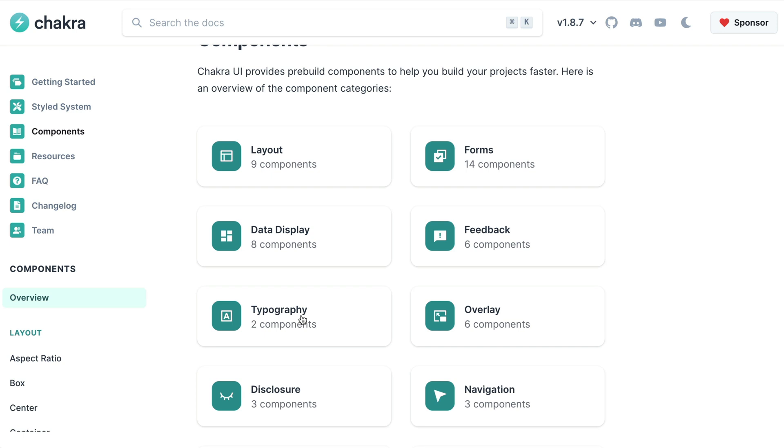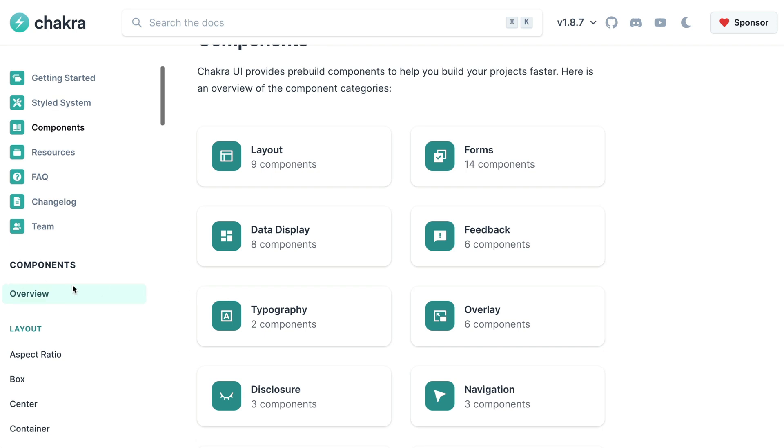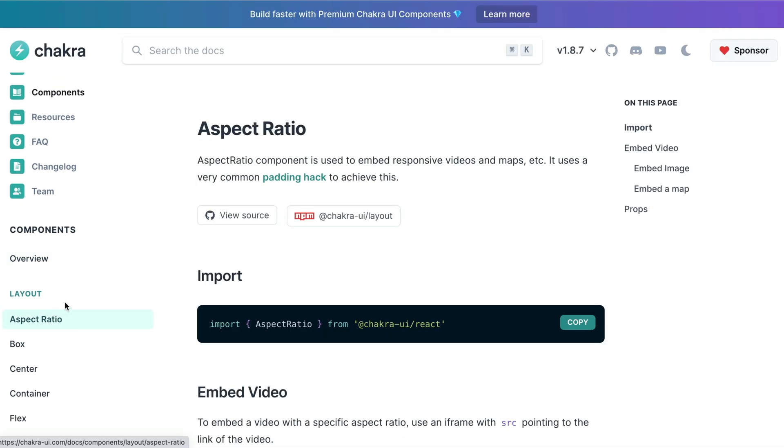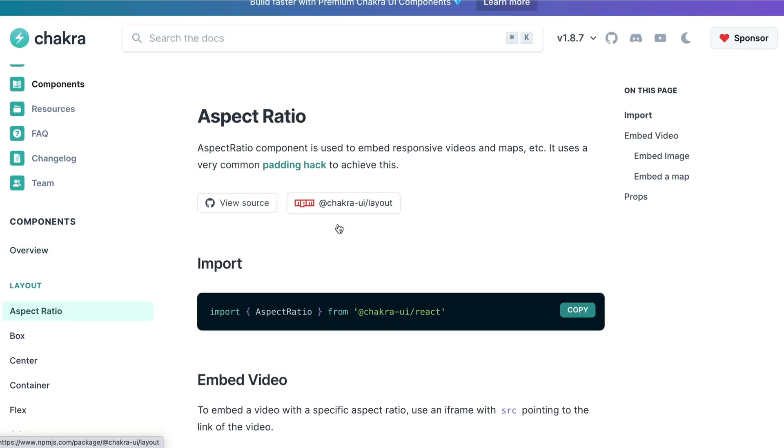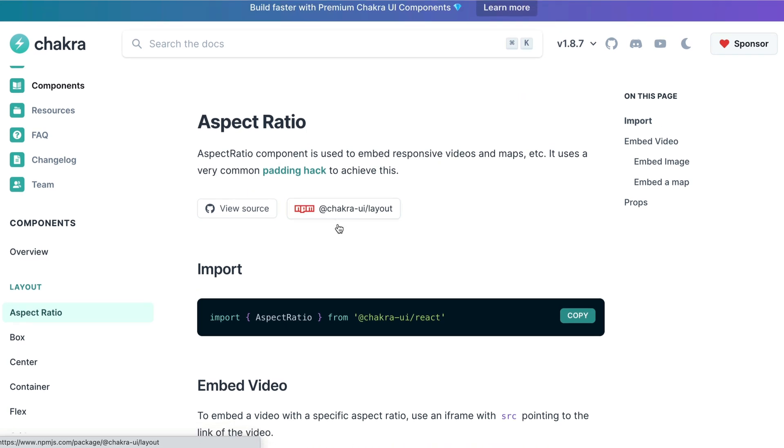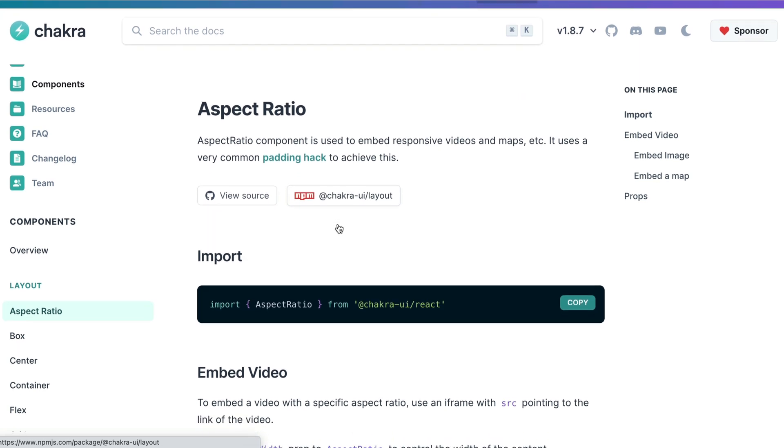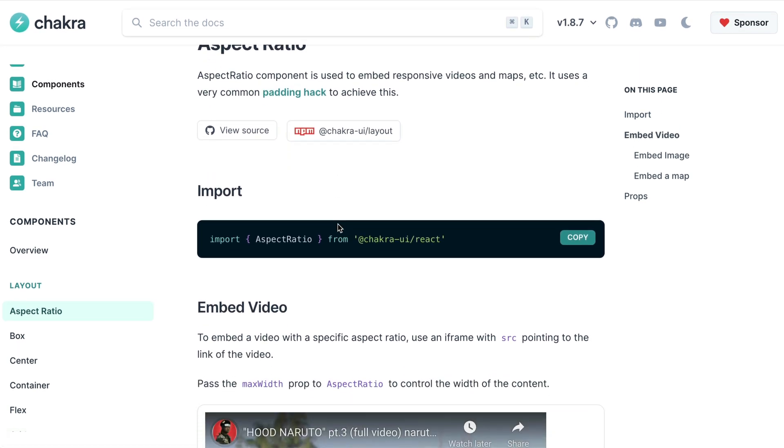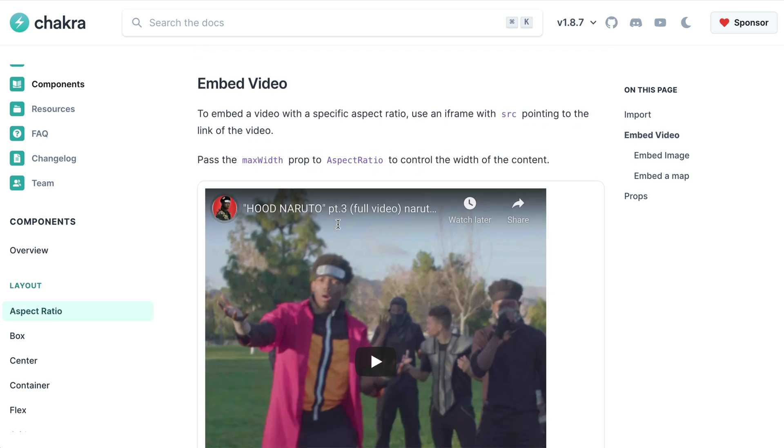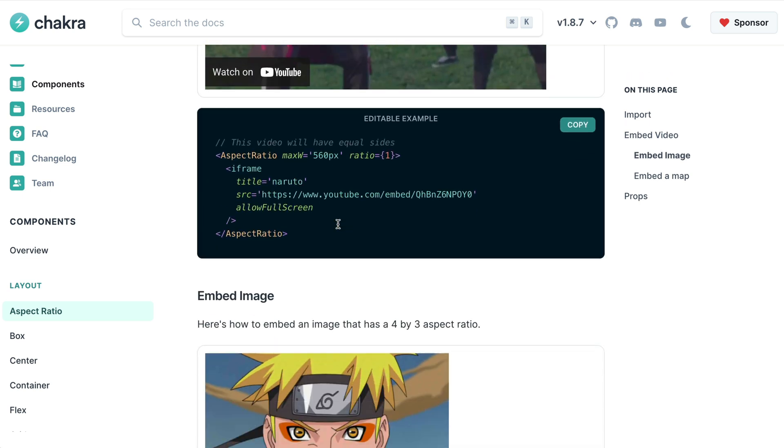For you to fully understand how to use a component, I suggest you always read the component documentation. For example, this is the aspect ratio component and you can see that it's pretty easy to follow and has useful examples.